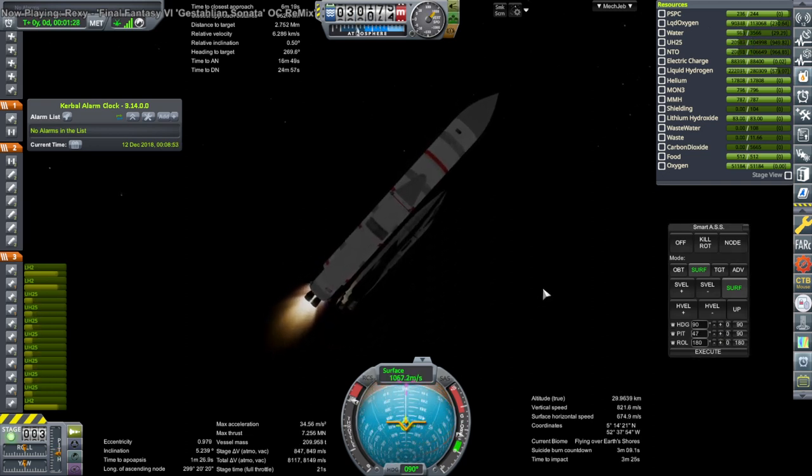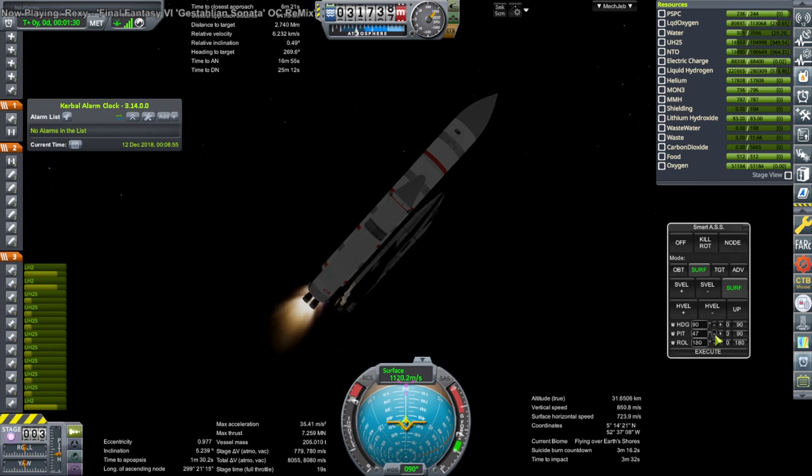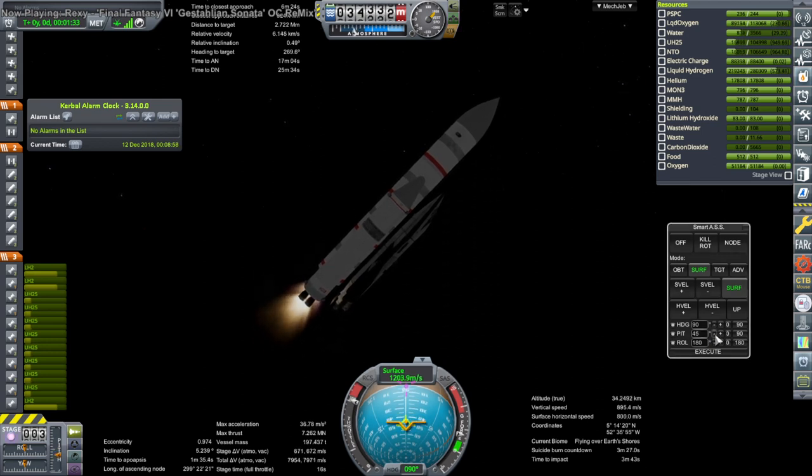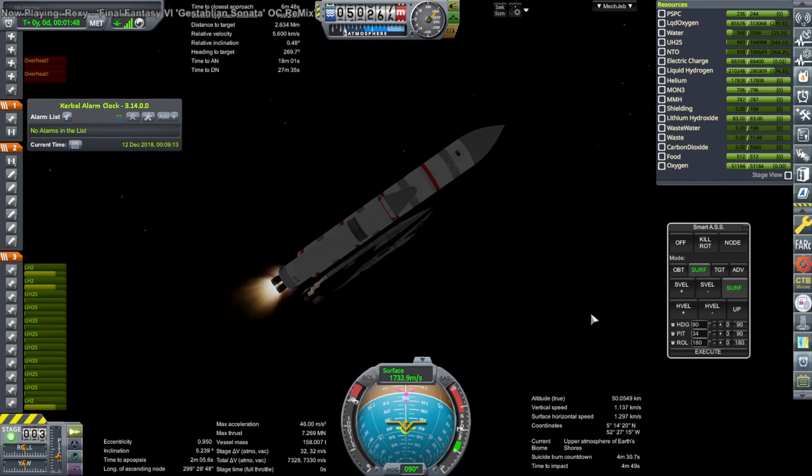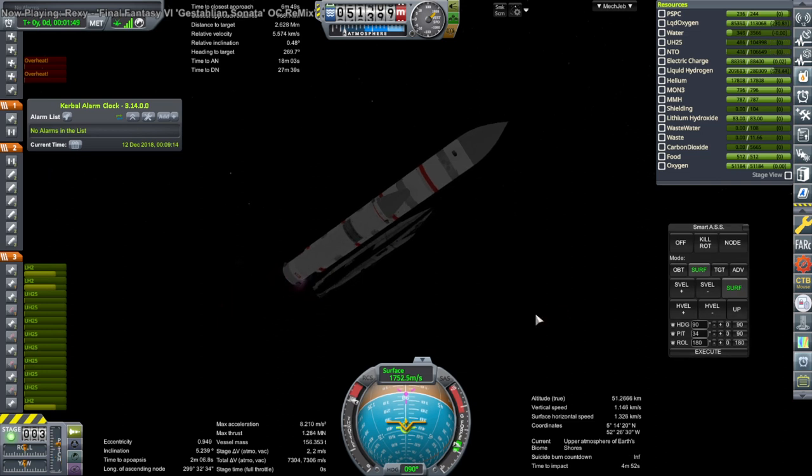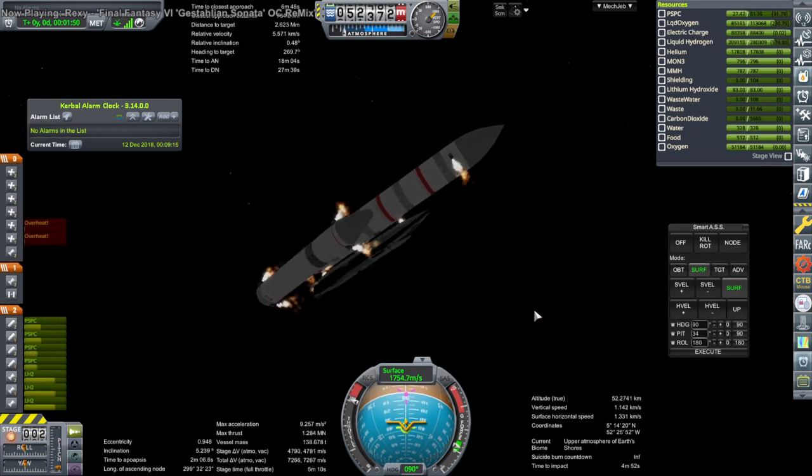It's uncrewed for now as we're testing it. It hasn't come back safely yet. Some overheating there. Booster set.